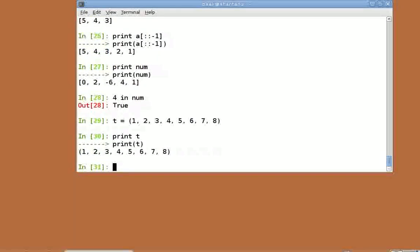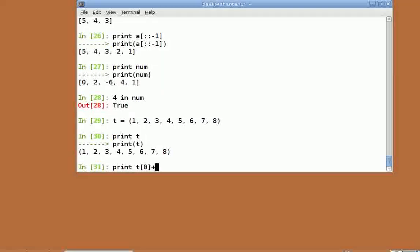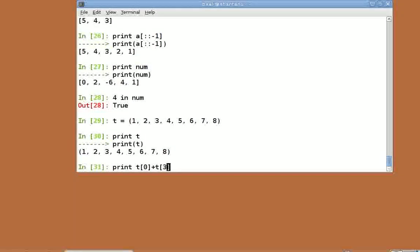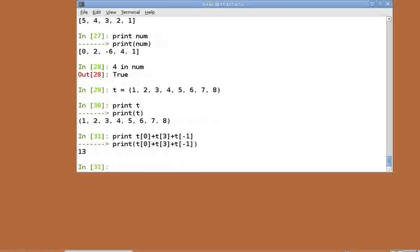Its elements can also be accessed using indexes just like lists. Print t plus t plus t. This returns the sum of the first, the fourth and the last element of the tuple t.